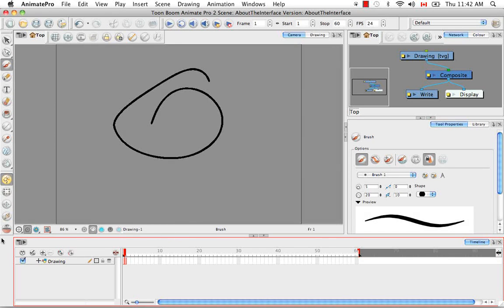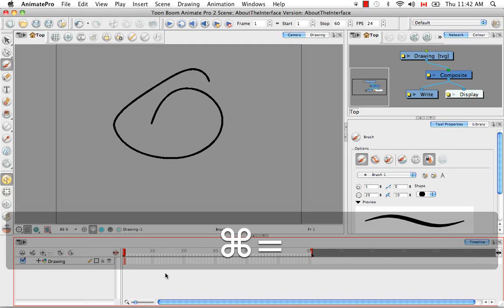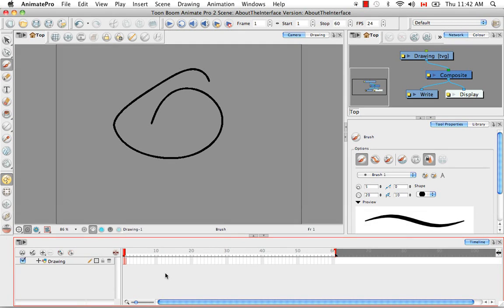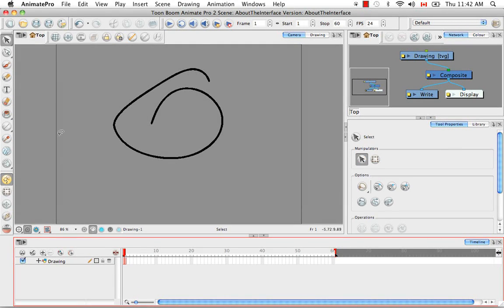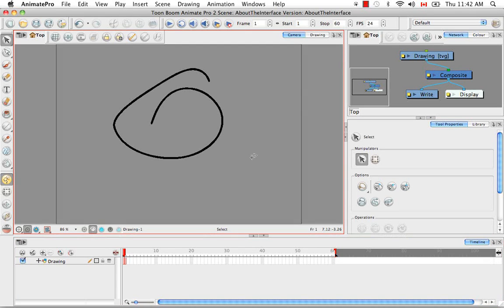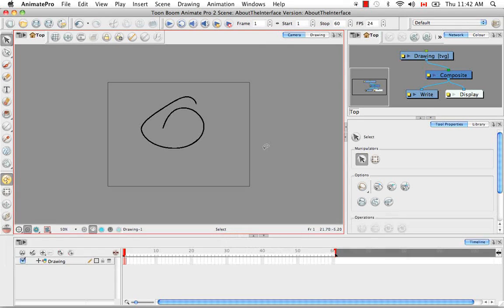Well, it's because your focus is on the timeline. So I don't know if you noticed, but you were actually zooming in and out of the timeline. So if you want to zoom in and out of the camera view, you actually have to click in it to select the camera view and put the focus there. And then you can do your zoom in and zoom out.